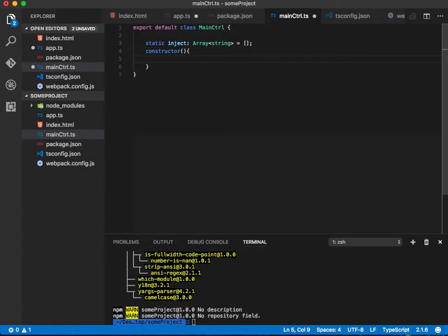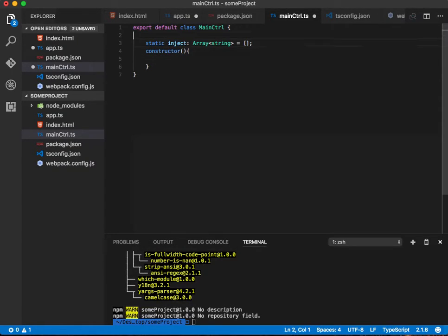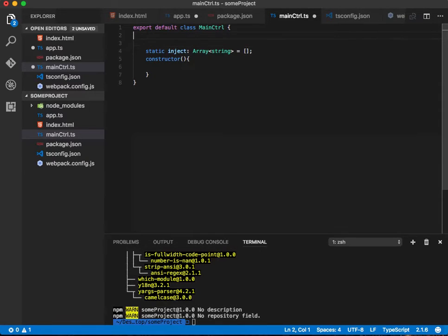Since we're not injecting anything, we don't have to put anything inside the constructor yet. In the next video we'll probably create a service and inject that in there. But in this case, let's just make something pop up on the front page.